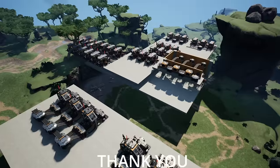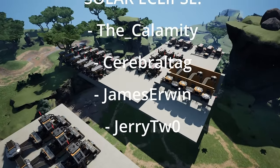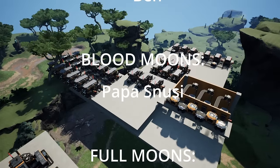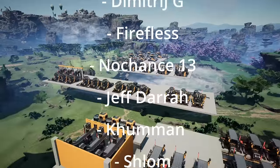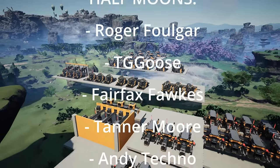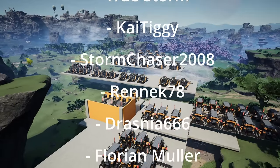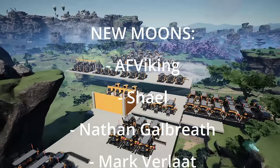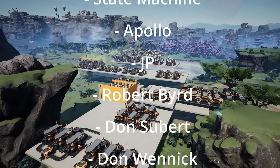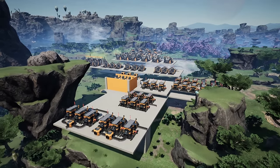That's our guide on ways you can load your manufacturing lines. If you have your own preferred method, let me know in the comment section below. If you found the video helpful please drop a thumbs up, and if you want to see more don't forget to subscribe. Thank you so much for watching and thank you to all our amazing supporters - our Solo Eclipse patrons, the Calamity, Cerebral Tag, James Irwin, Jerry, Dixie, Chris, Lord of July, Ben, and our Blood Moon Papa Snoozy. Until next time, ciao for now.